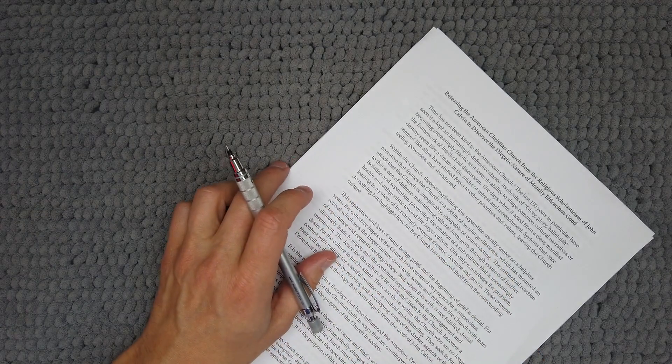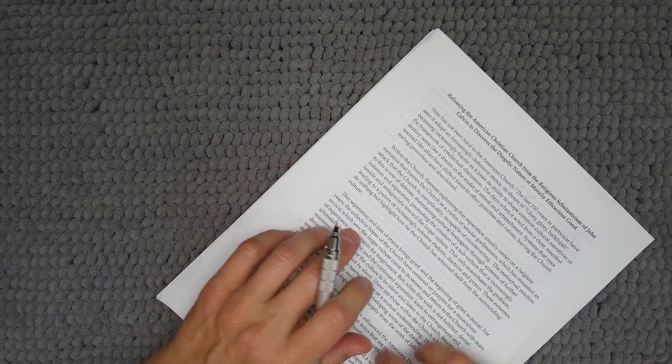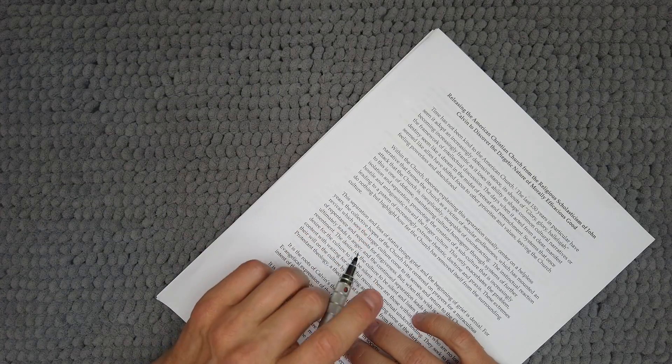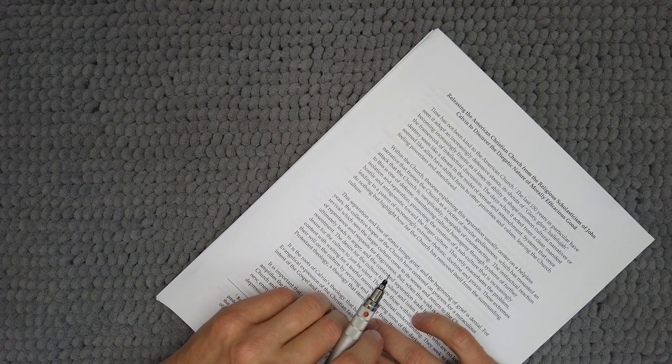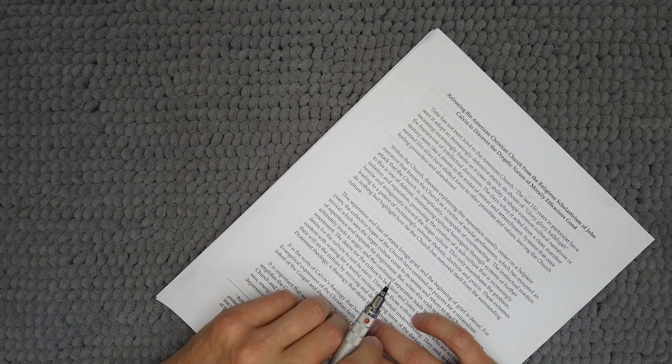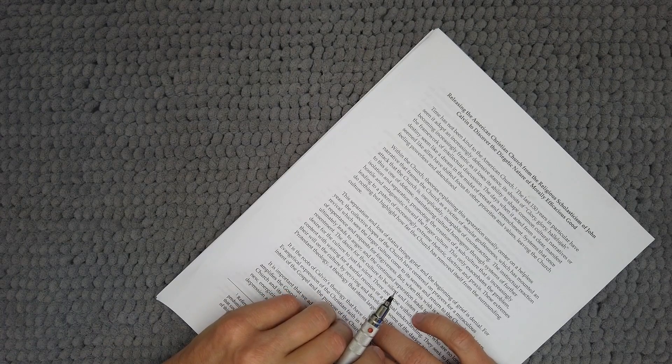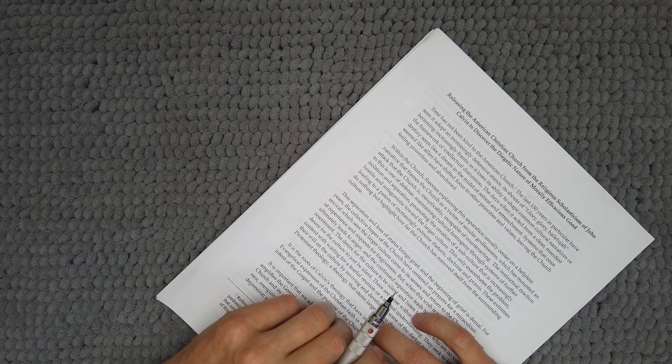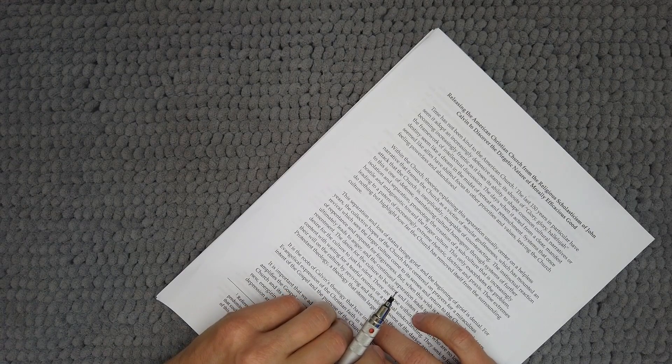So the title of this thesis is Releasing the American Christian Church from the Religious Scholasticism of John Calvin to discover the diegetic nature of morally efficacious good.